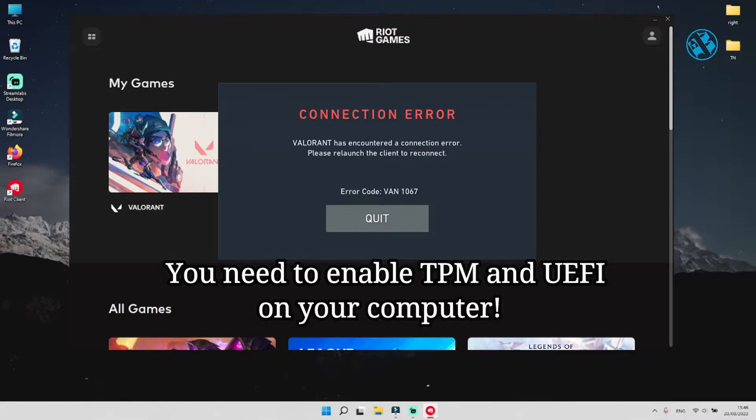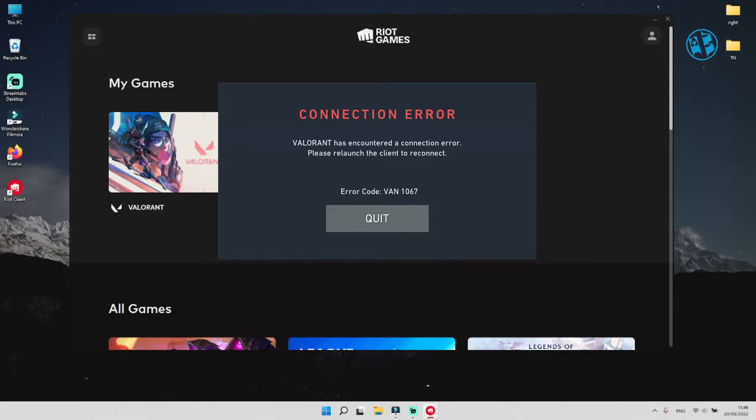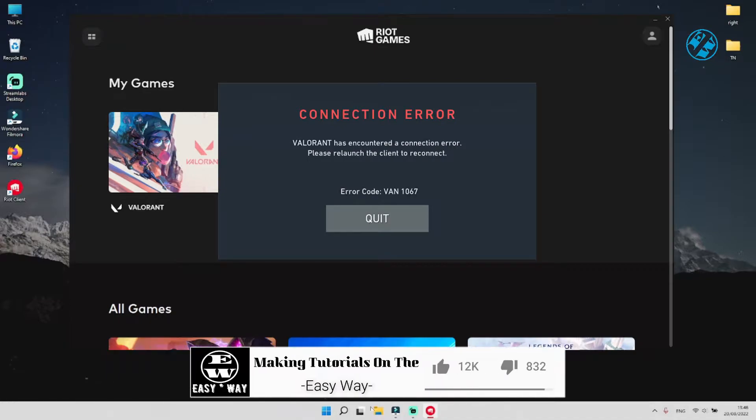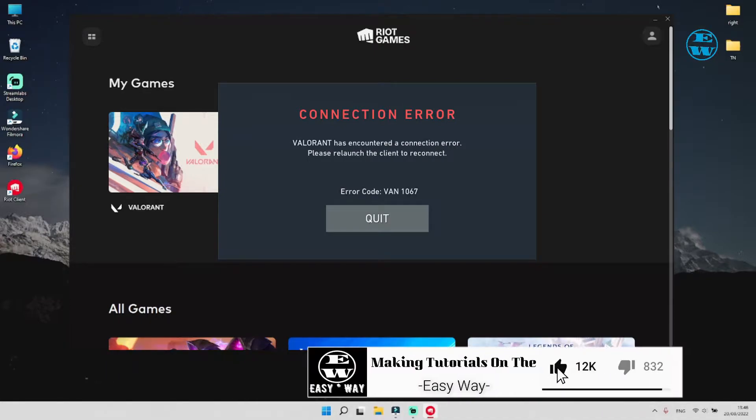In this video I will show you steps to enable it, but before we start, hit that like button, and I will be right back.